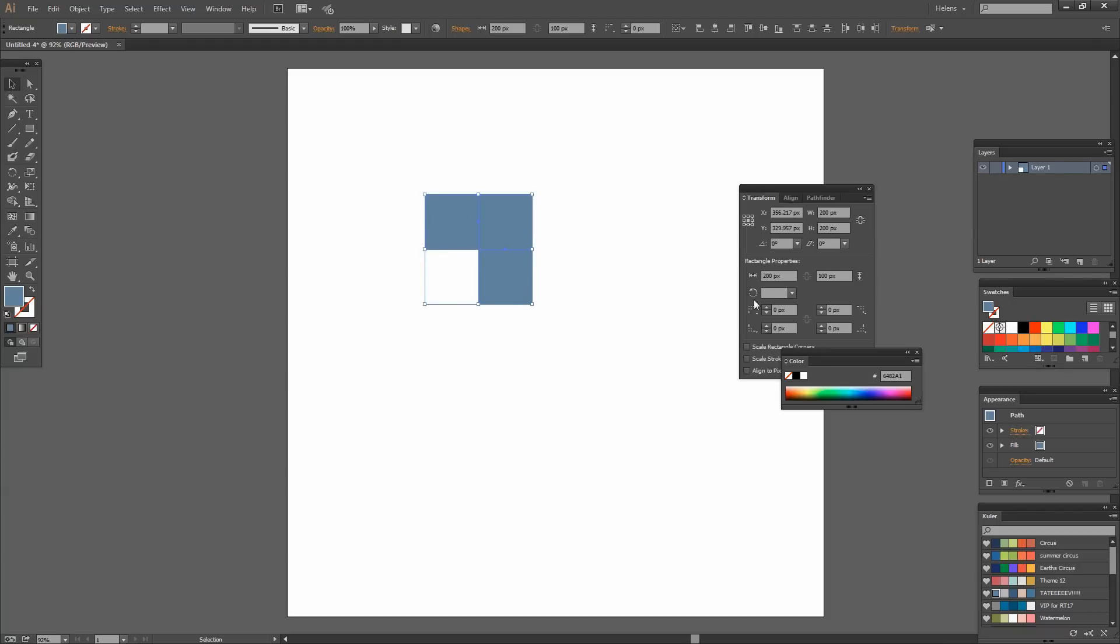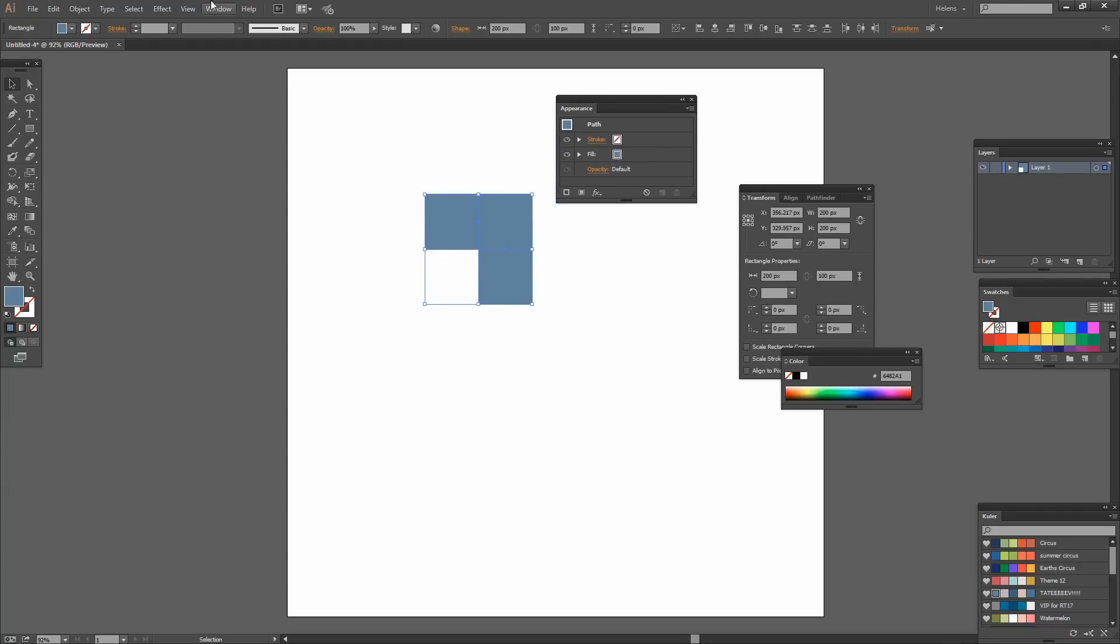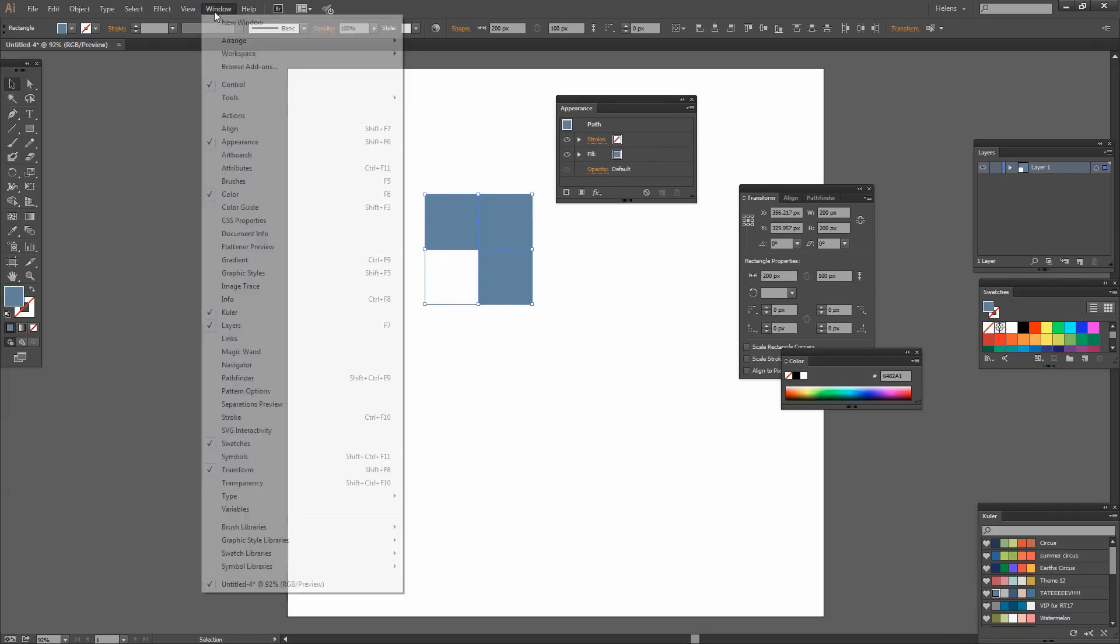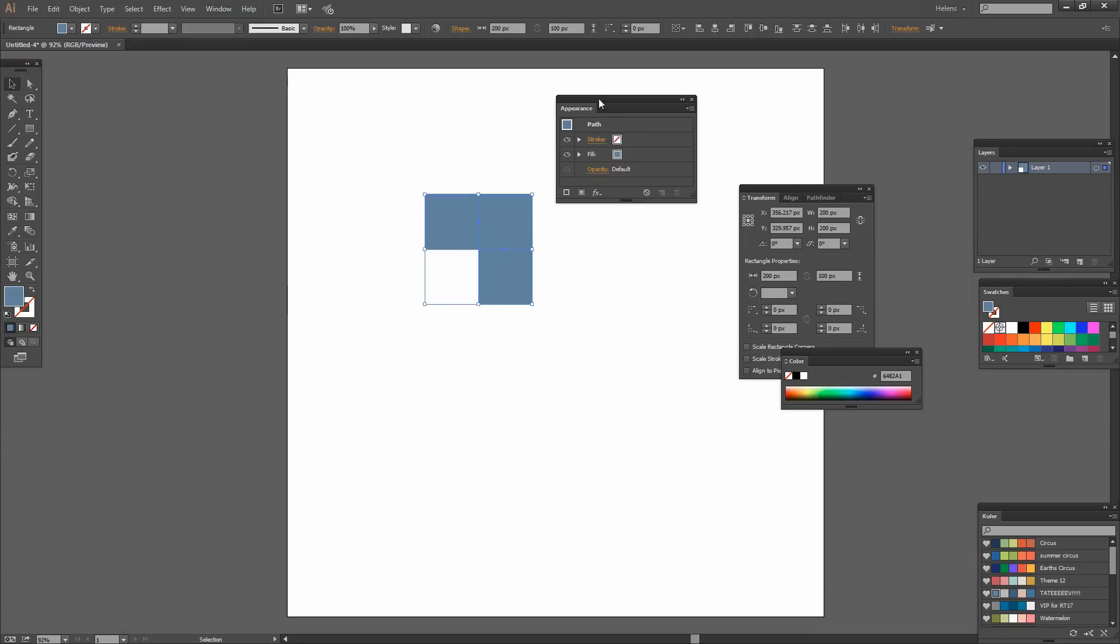Now I'm going to select both shapes and I'm going to the Appearance panel. You can get to that by choosing Window and then Appearance.